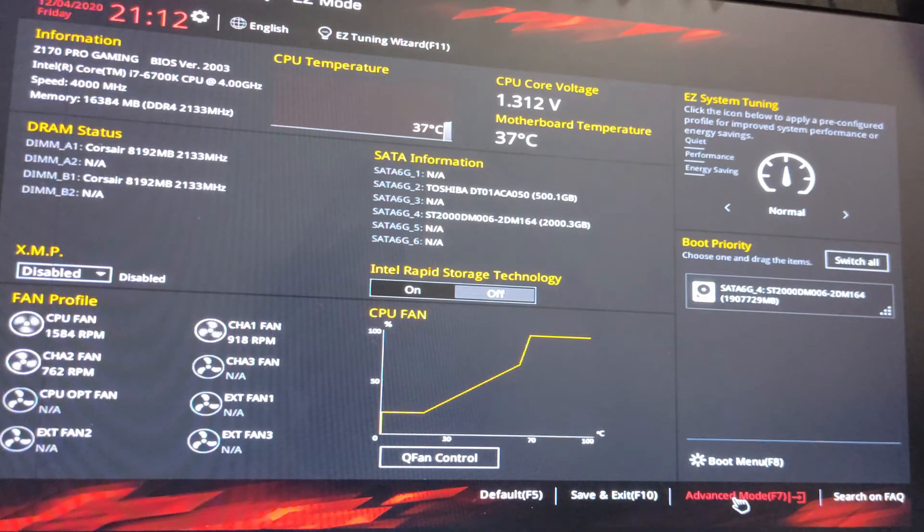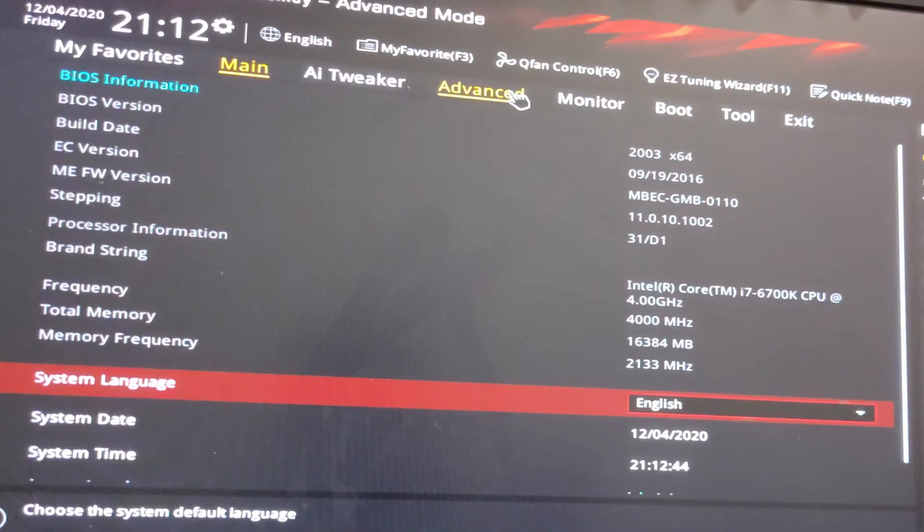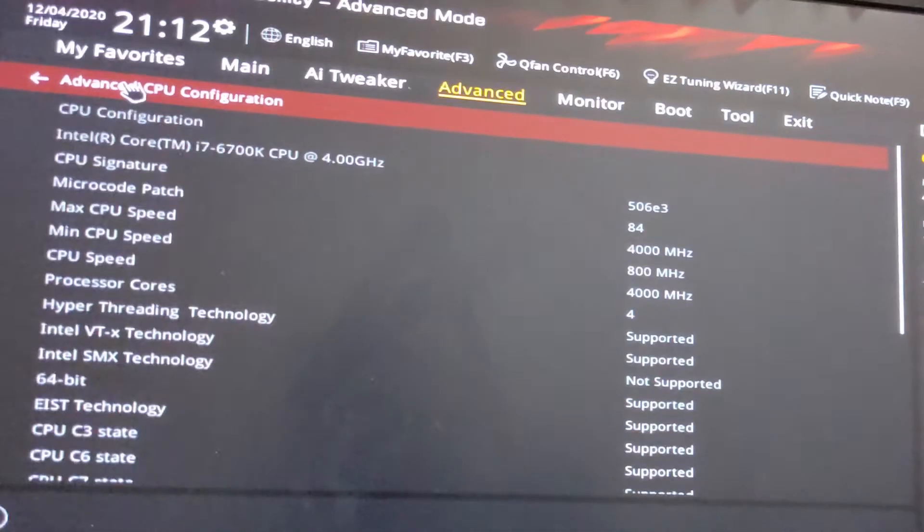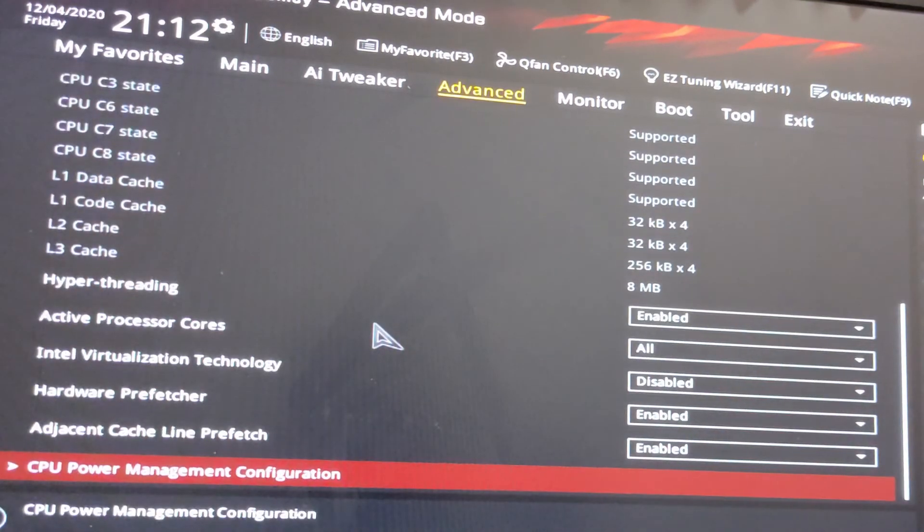In BIOS, go to the ADVANCE mode. In ADVANCE, go to the CPU configuration and scroll down.